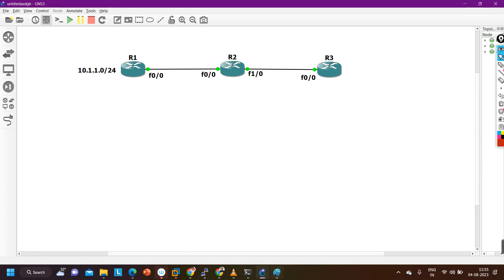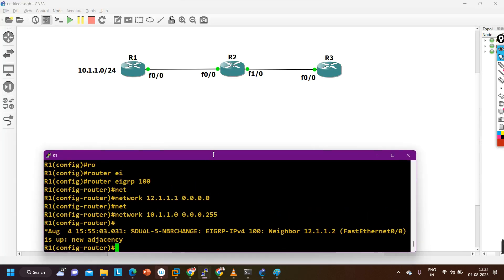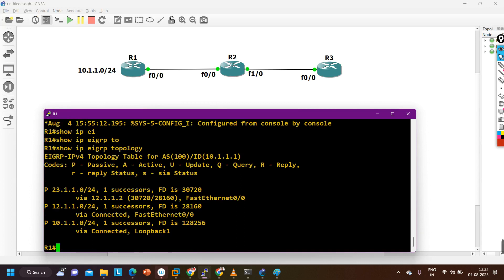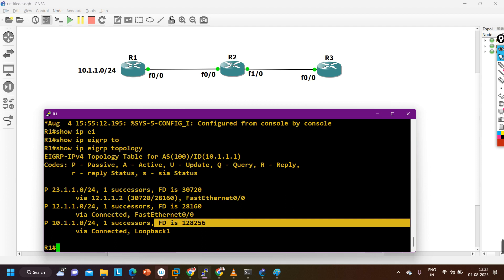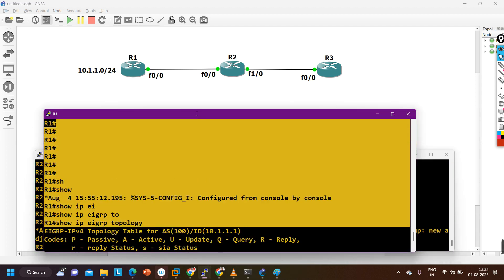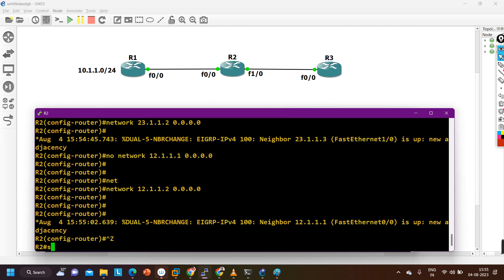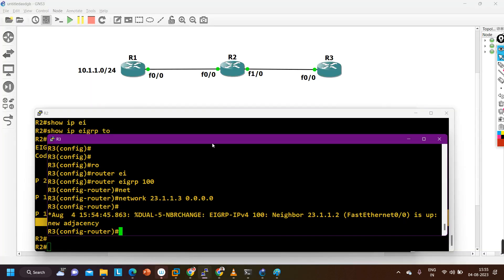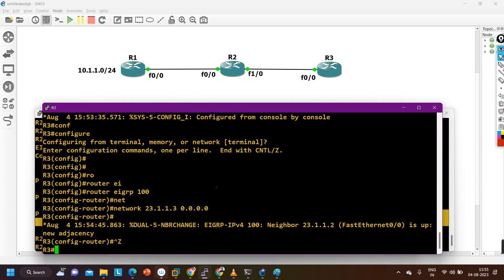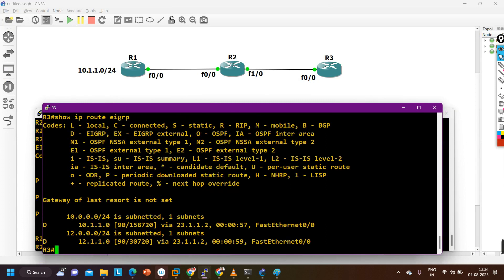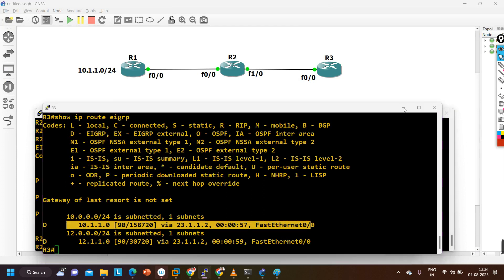EIGRP will come up soon. Checking the topology table on Router 1 with 'show ip eigrp topology': the network 10.1.1.0 is installed and the state is passive — passive means EIGRP is working fine, FD value is calculated, and the network is on the loopback interface. On Router 2 and Router 3, the same prefix is also installed in their topology tables and routing tables.